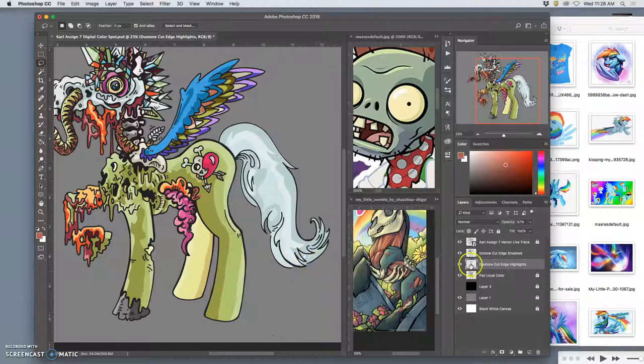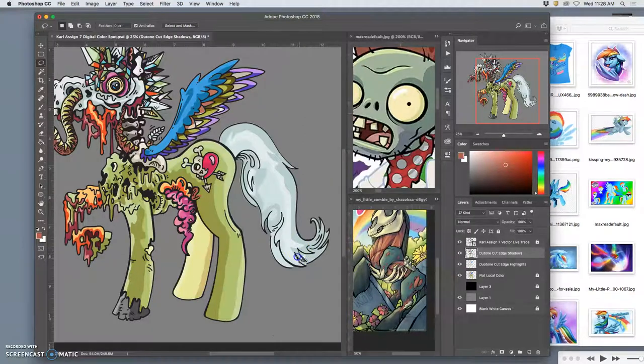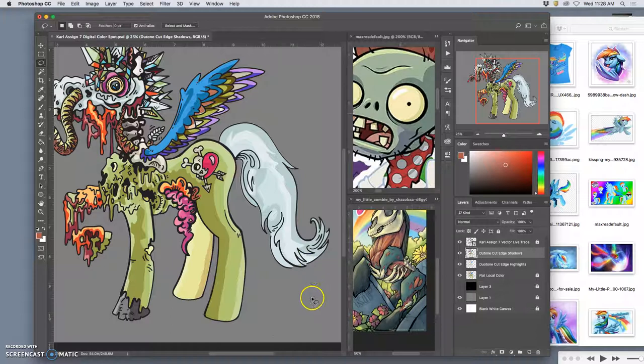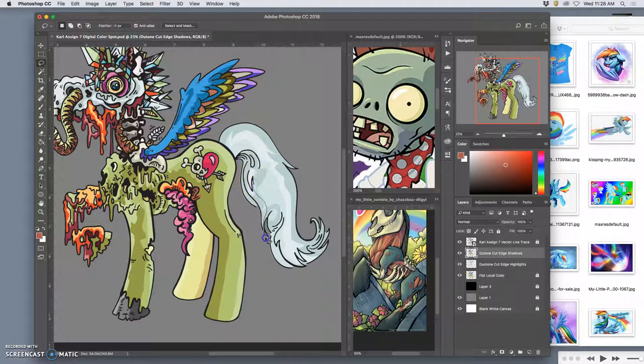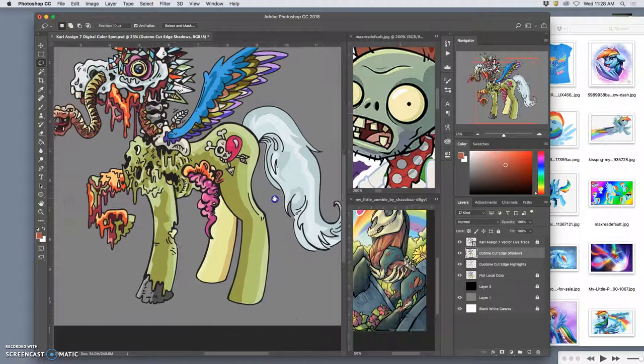Of course, I can still cut away from my shadows. And you play and kind of find your way through all these different options until you get something you want.